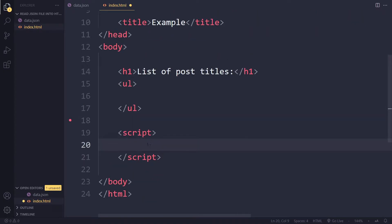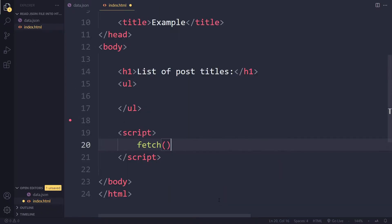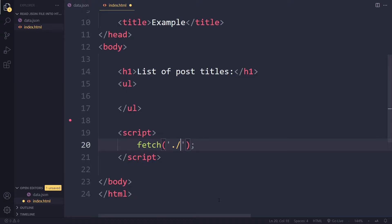Okay, so we're going to try using fetch here to get the JSON data. I can write fetch and the only thing we have to specify here for a get request is the address. So we can say dot forward slash since it's in the same folder. If you have to go up one folder it's two dots, but here it's in the same folder so it's data.json.